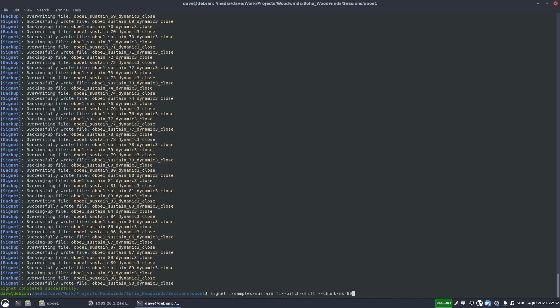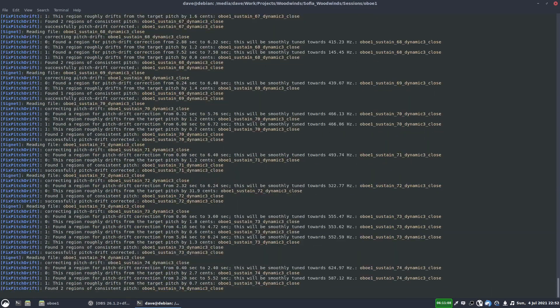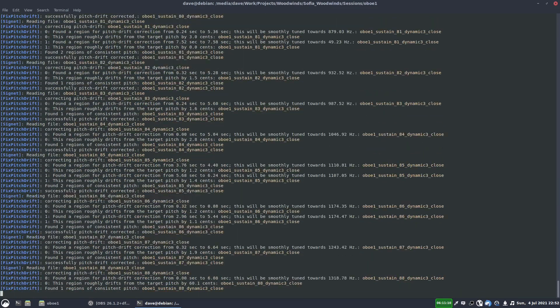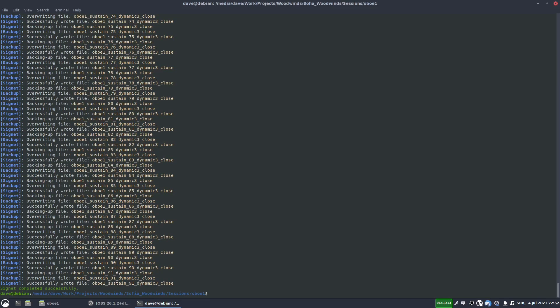Sometimes I'll increase that. I think the maximum you can go to is 200. And now we'll hit enter. So now it's doing the same thing it did before, but just for the sustains here.